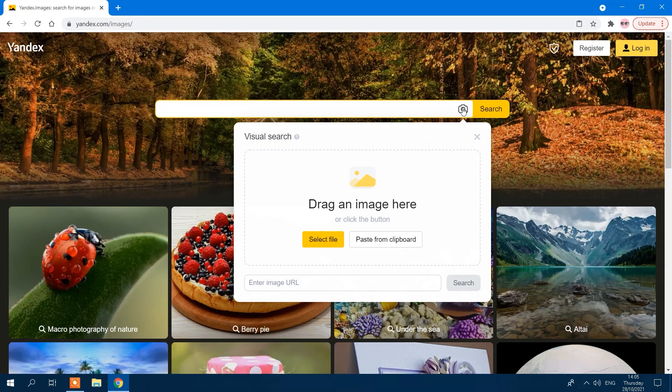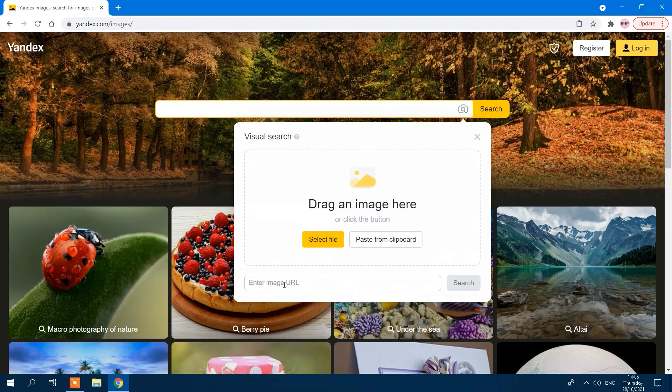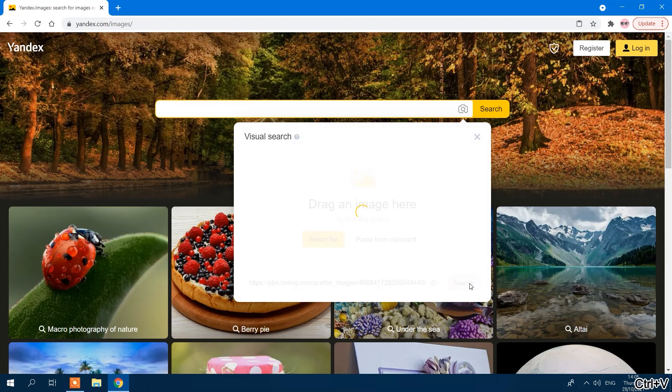You'll be given two options: upload a file via drag-and-drop, or enter a URL. Choose your option and the results will appear shortly.